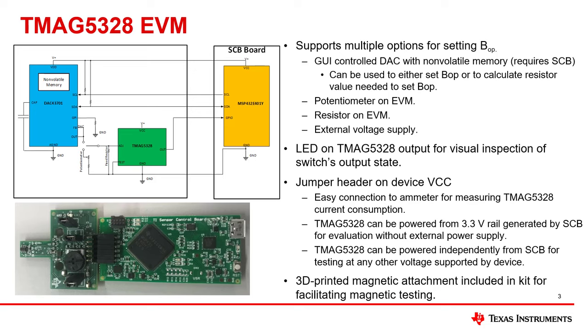The TMAG5328's power connection is also brought out to a jumper, which allows connection to an amp meter for measuring current consumption or powering the device from a separate power supply from the rest of the board.